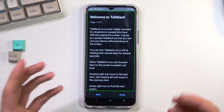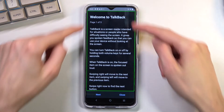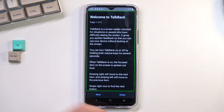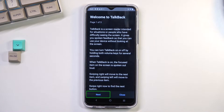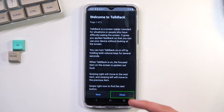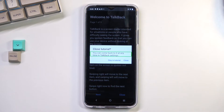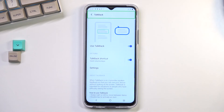From here on, every time you open any kind of page it will be selected with the green outline right here. You can swipe across to choose something else to be selected, it will read exactly what's selected. Once something you want to accept is selected, you can double tap the screen to confirm it. As an example, if I want to close it I will click it like so.